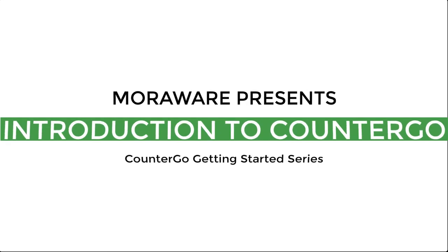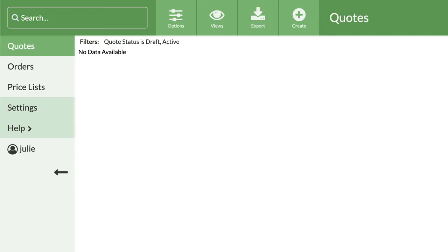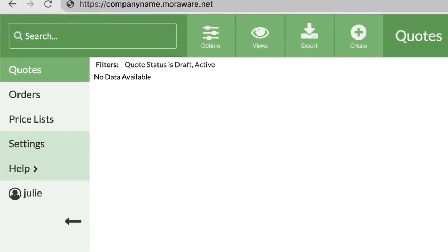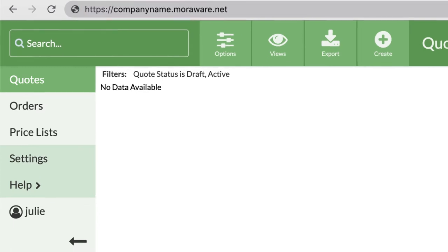Hi, this is Christina from MoreAware. Welcome to the first video in the CounterGo Getting Started series. Log into your CounterGo database. It will be a link like your company name.moreaware.net. Lots of folks get stuck at first because they use .com instead of .net.